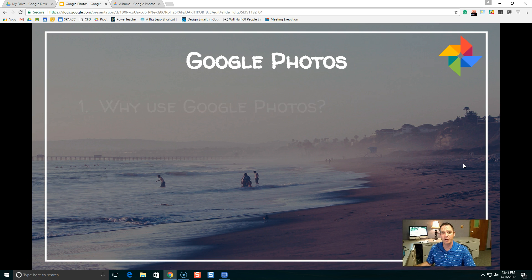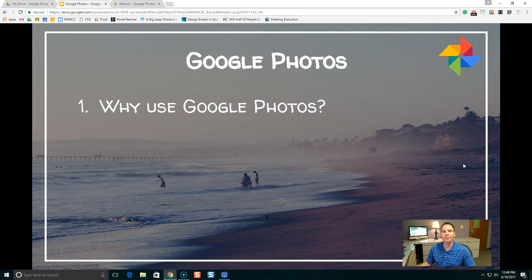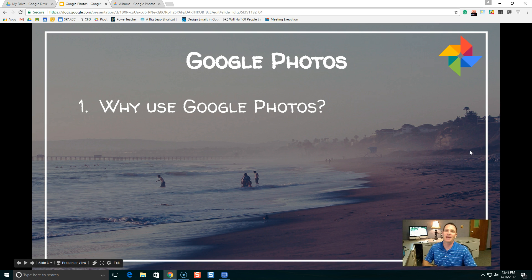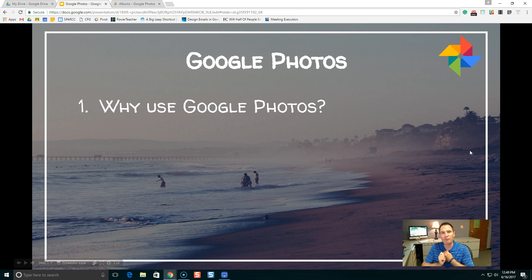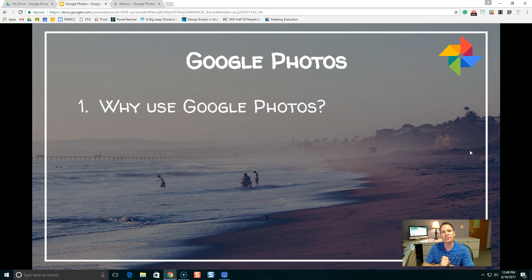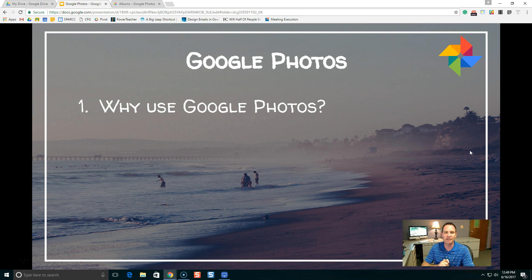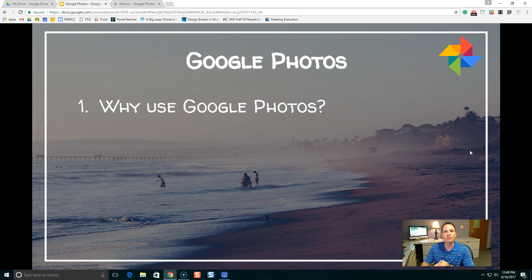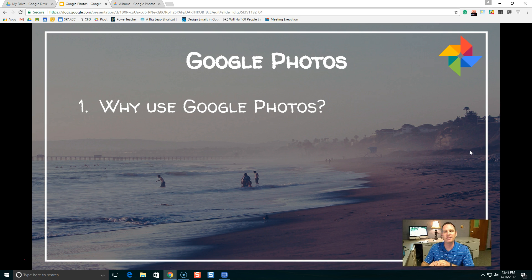Google Photos. Number one, why should we even use Google Photos in the first place? I love Google Photos for a lot of reasons, but there's free cloud storage for all of the photos that you have. That means you can access your photos on any device where there's an internet connection. Your photos are no longer tied to your phone, so when you lose your phone or you upgrade your phone, you don't have to worry about losing a whole bunch of photos.